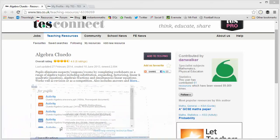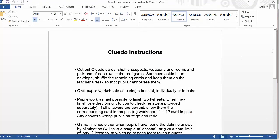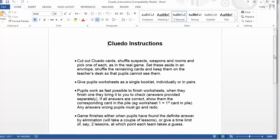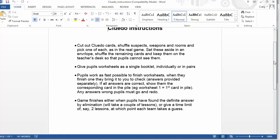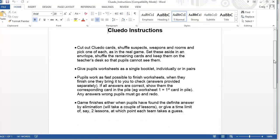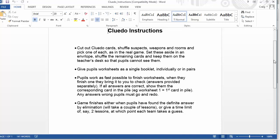So firstly, there's a set of instructions which is absolutely ideal, which tells you how to use the resource. Those of you who've never played Cluedo, I mean for one, you've never lived, but it's a very straightforward game to get your head around. Basically, the kids have got to figure out who's done a crime, where they've done it, and how they've done it.